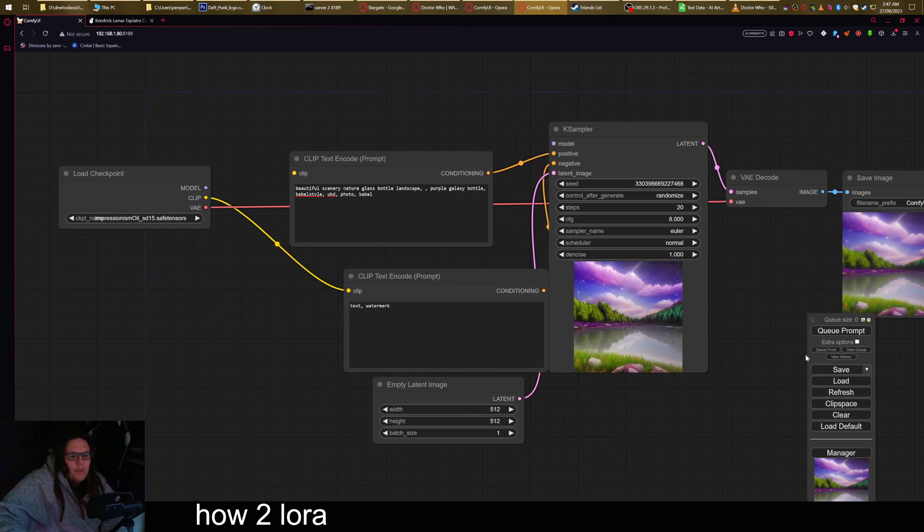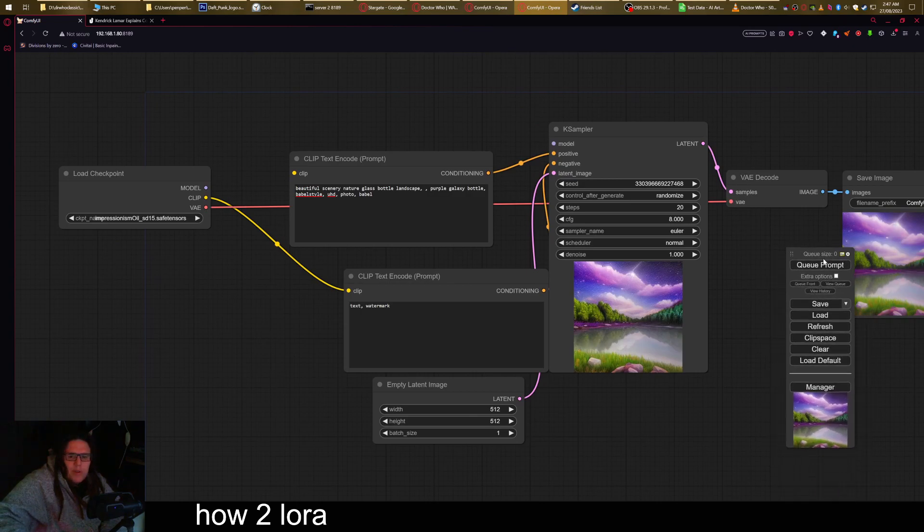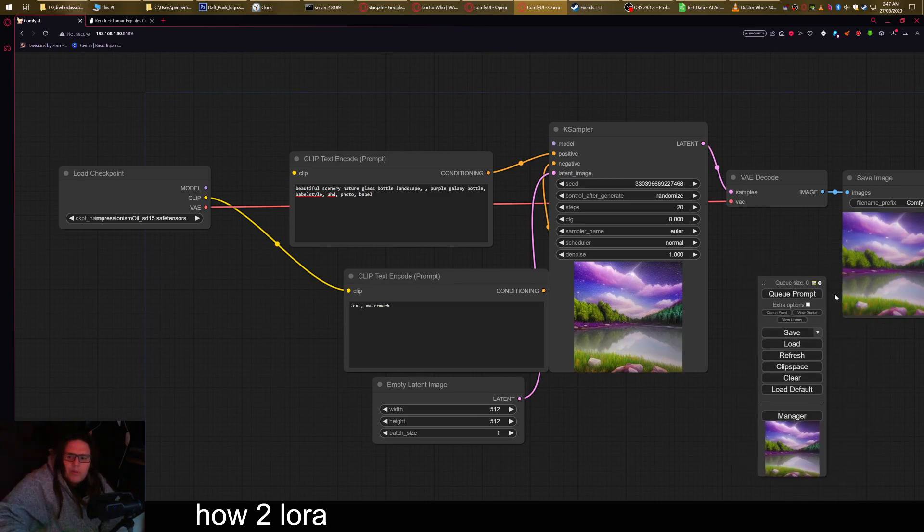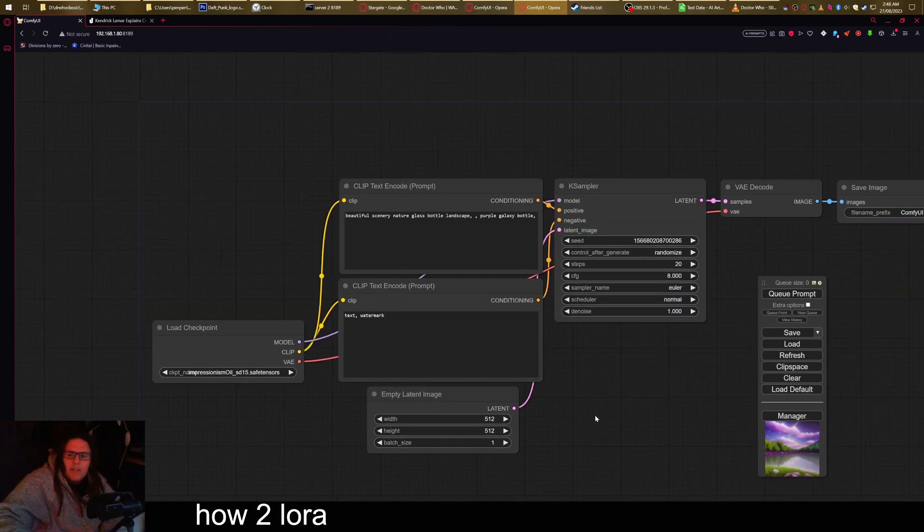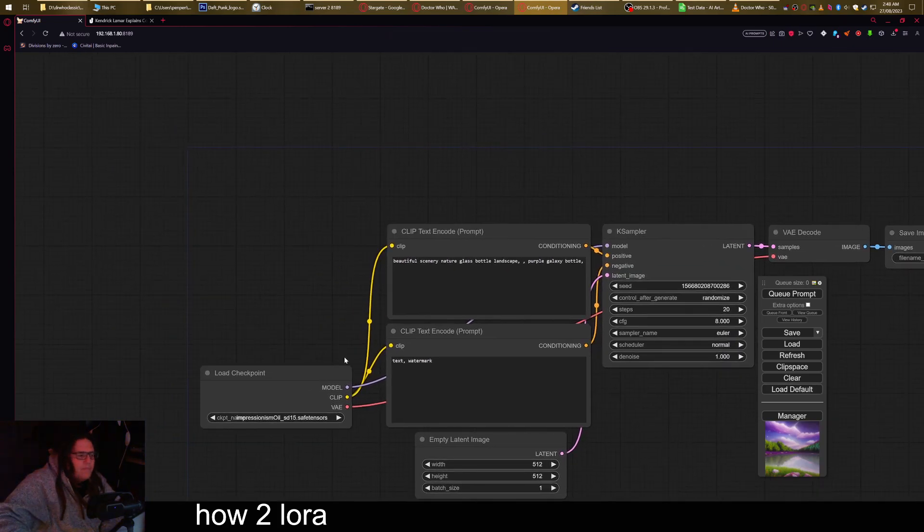So first off, you're gonna want to go to your control panel and go load default. This will allow you to have access to these nodes.